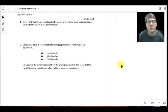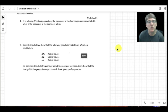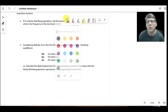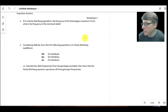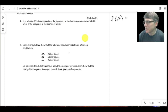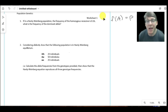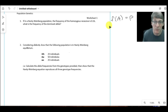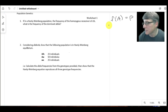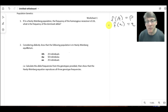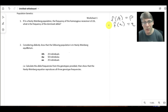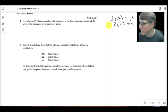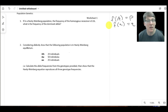Let's remind ourselves what the equations are. The frequency of the dominant allele is called p, and the frequency of the recessive allele is called q. Calling one dominant and one recessive is relatively arbitrary — for simplicity, we say p is the frequency of the dominant allele and q is the frequency of the recessive allele. The frequency of, say, little a (q) would be calculated as the number of little-a alleles divided by the total number of alleles, n.